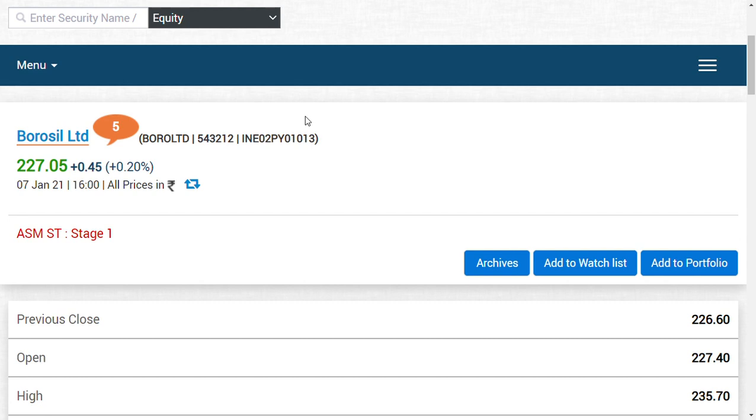So I believe that there would be not much danger for Borosil Limited when we compare with Borosil Renewables Limited. So I think maybe a managed move could be possible in Borosil Limited also. Now can I enter Borosil Renewables due to the factor called the market is liking?